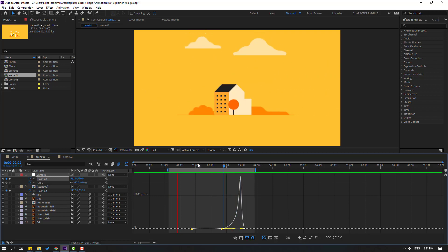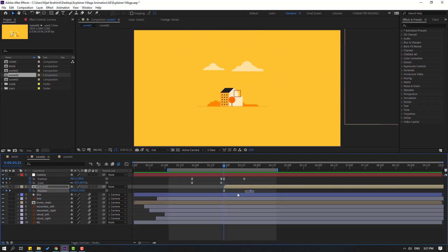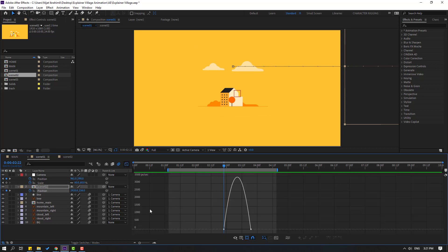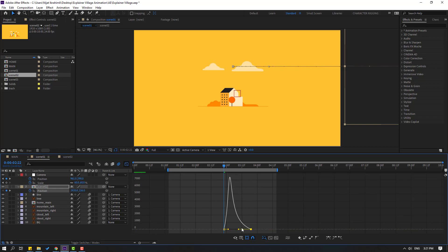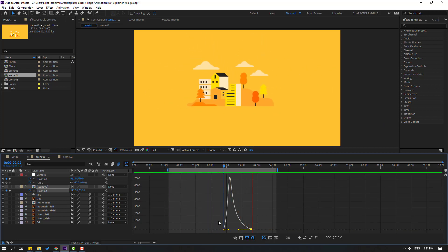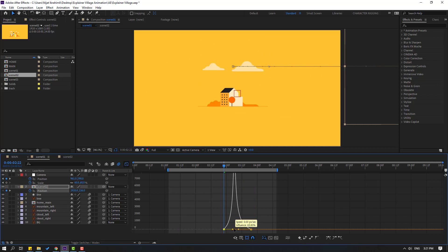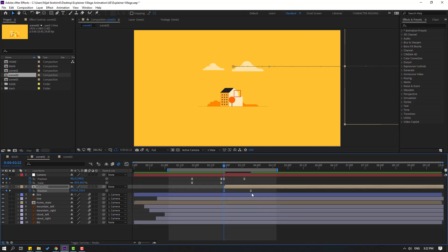Back to shape keyframes, select the 2K keyframes from Scene 2, go to the Graph Editor and make the graph smooth. Then select the last shape keyframe and move it to the right for a slow, smooth animation.